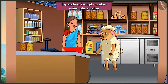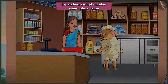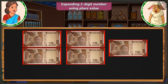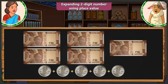Aunty, give me a big packet of curd. Yes, I will give you. Take it. How many rupees do I have to pay? You have to pay 55 rupees for this curd. For 55 rupees, how many notes and coins will I have to give? You will have to give 5 notes of rupees 10 and 5 coins of rupees 1.